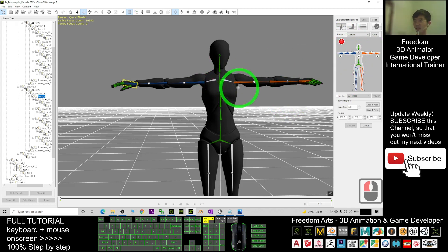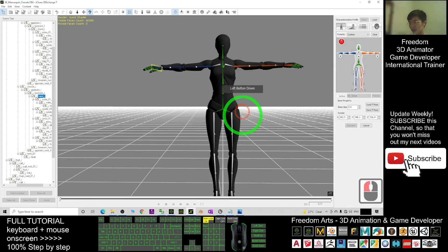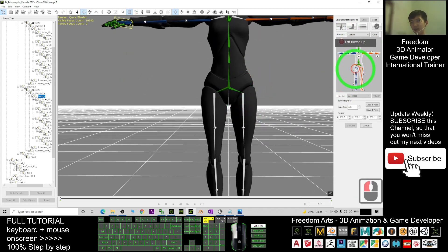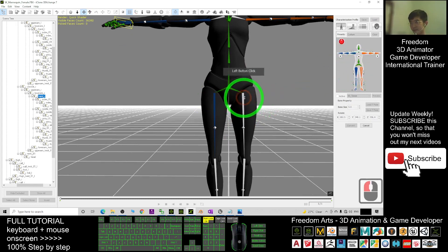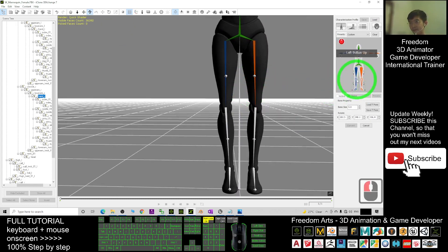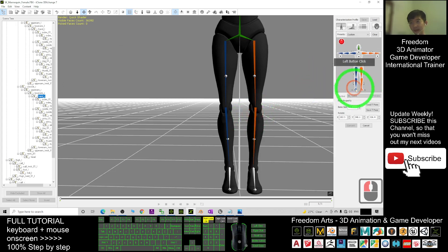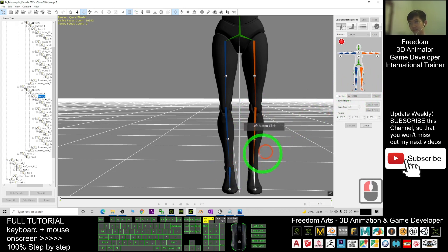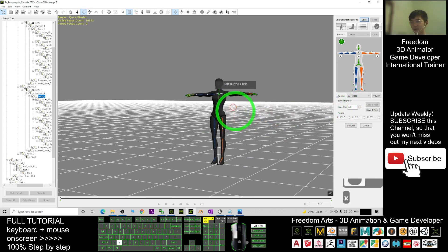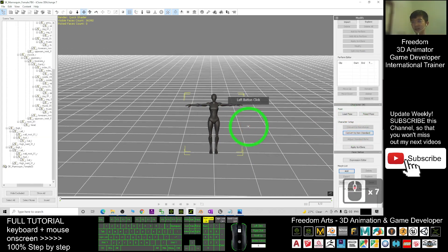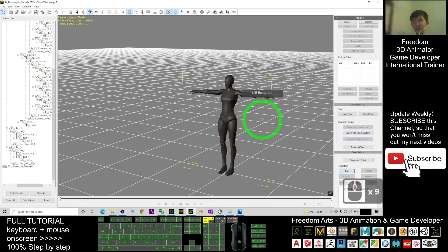For a certain reason, I don't want to plot the Shoulder bones to avoid any errors. Next, plot the Thigh, then the Leg, and finally plot the Foot. Once done, tick it and make it active, then click Convert. She is now a Non-Standard character.